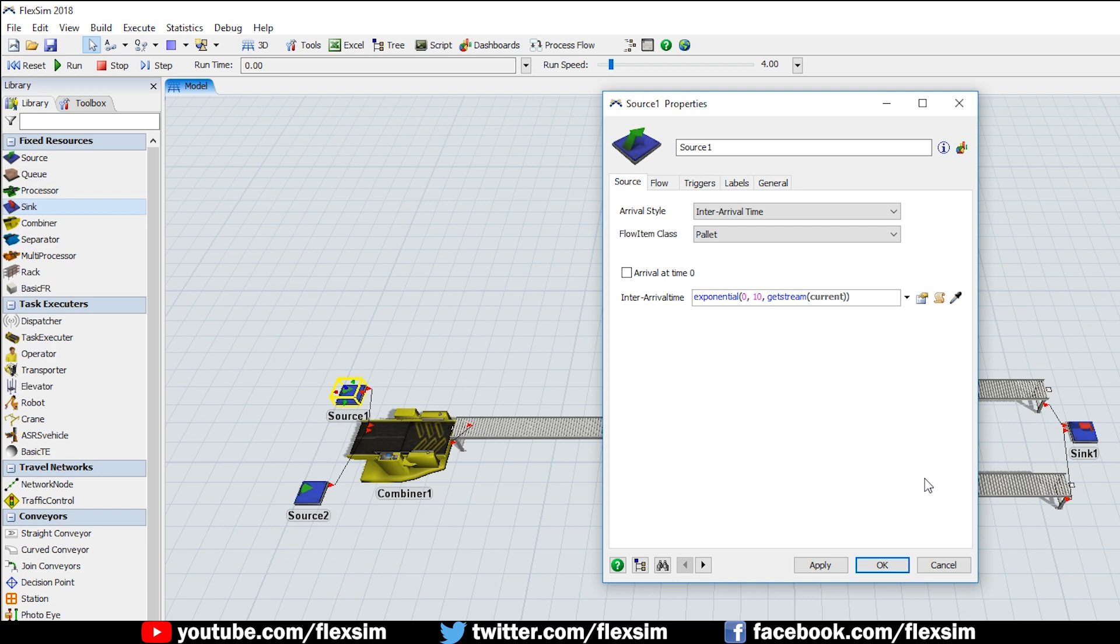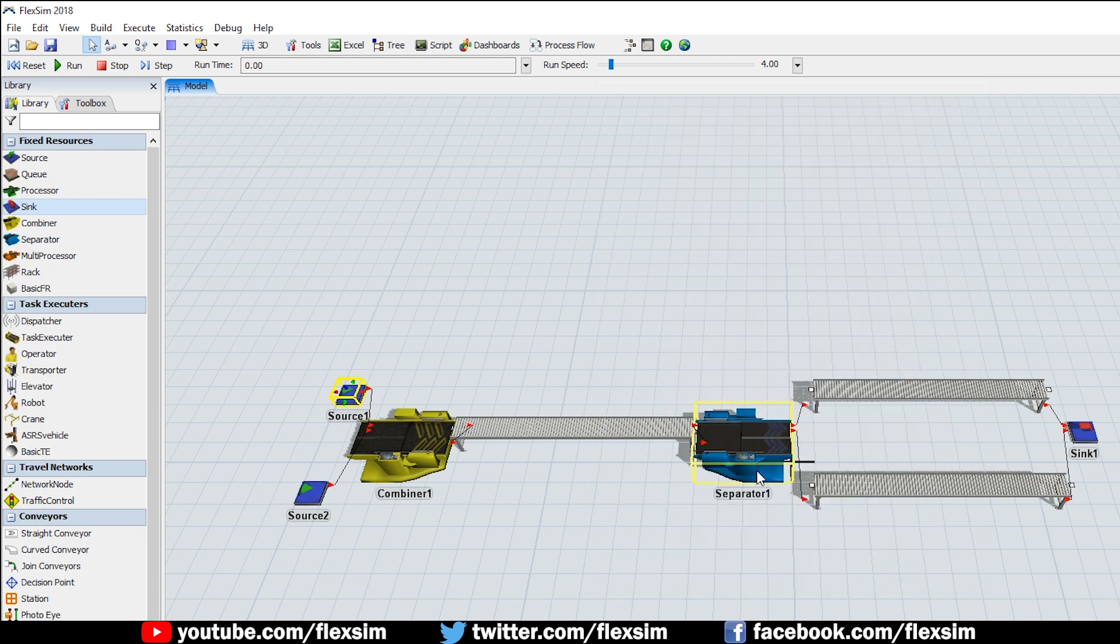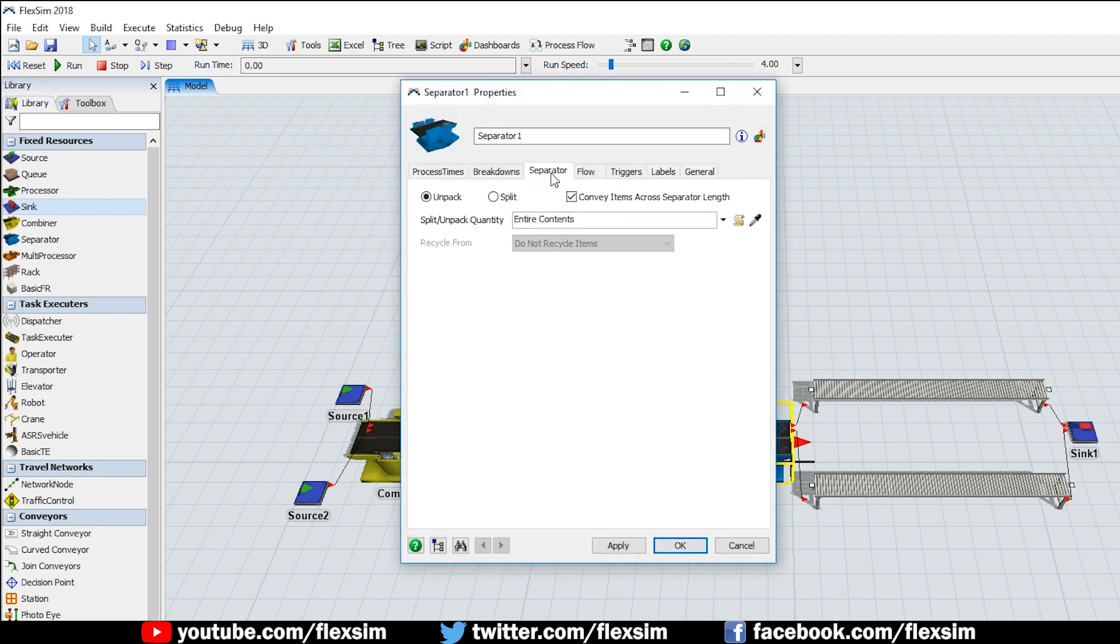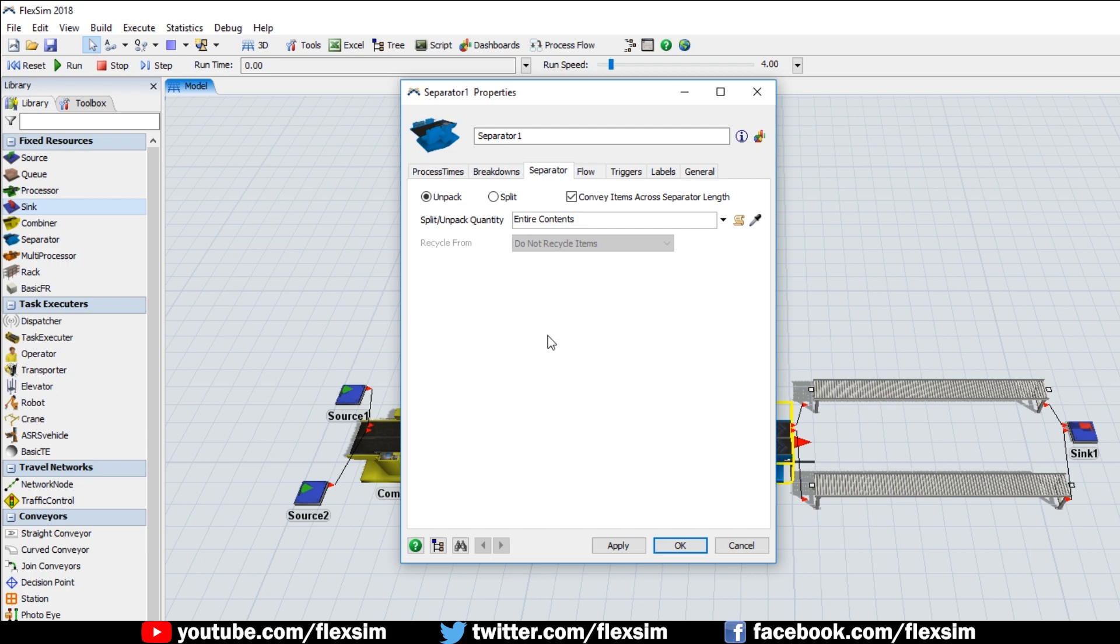Let's turn our attention to the separator. Double-click on it to open its properties window, and click on the separator tab. This tab dictates how we want the separator to function, either by unpacking items or by splitting them. We'll demonstrate the Unpack feature first, so make sure the Unpack radio button is selected, and click OK to close the window.